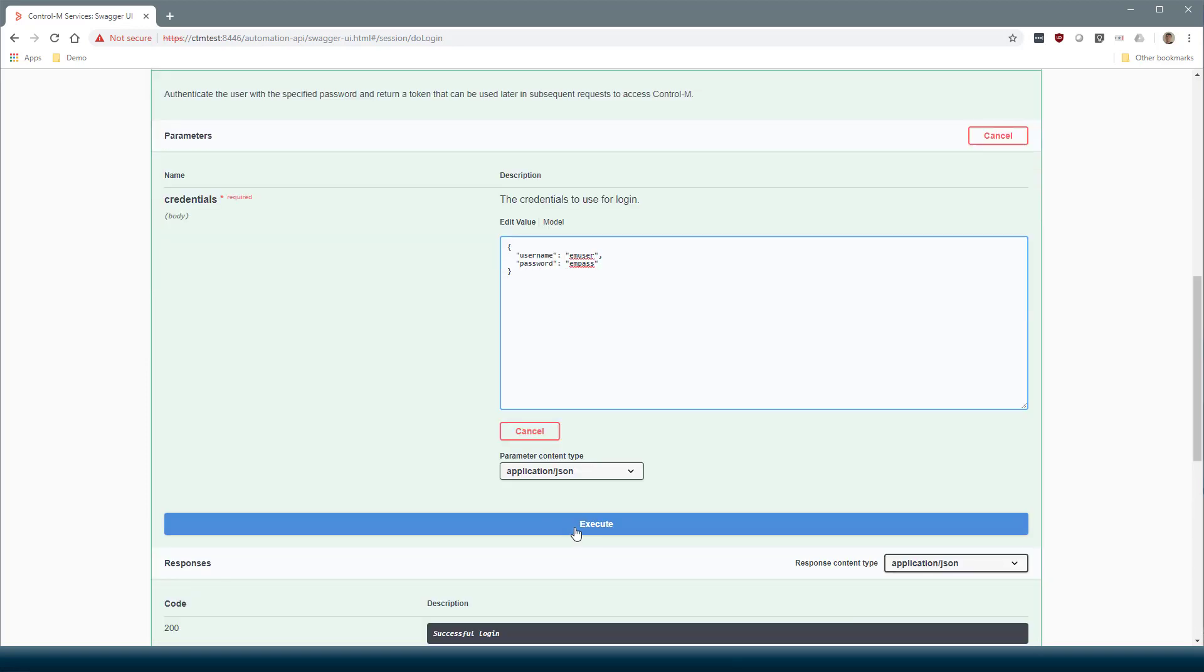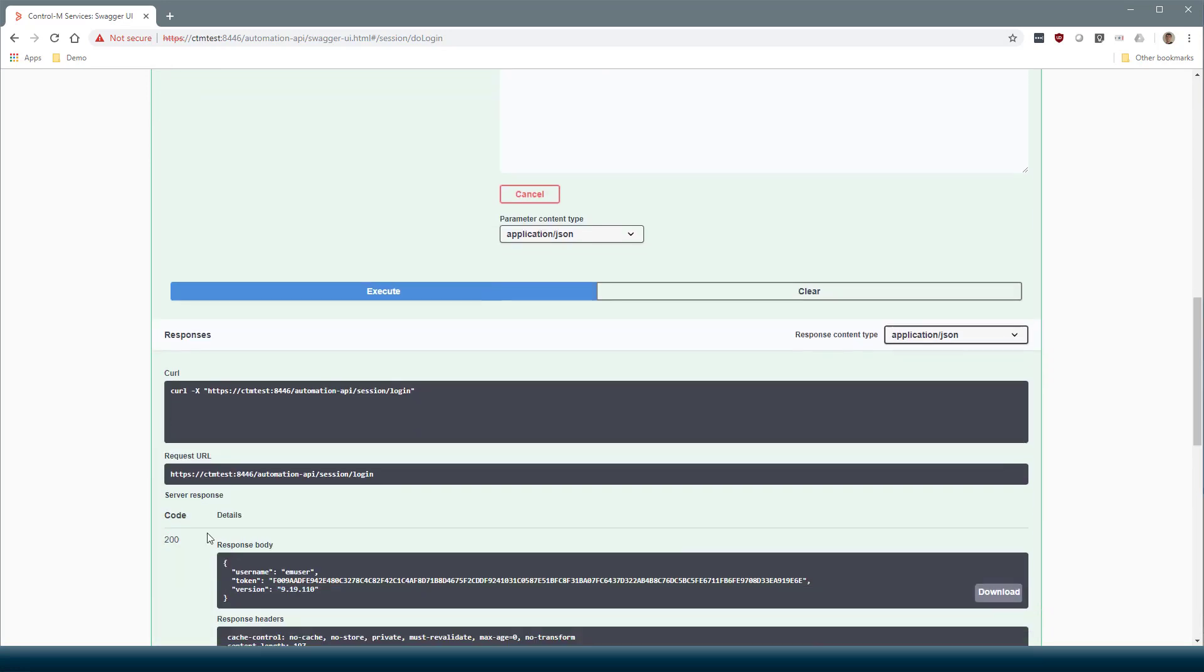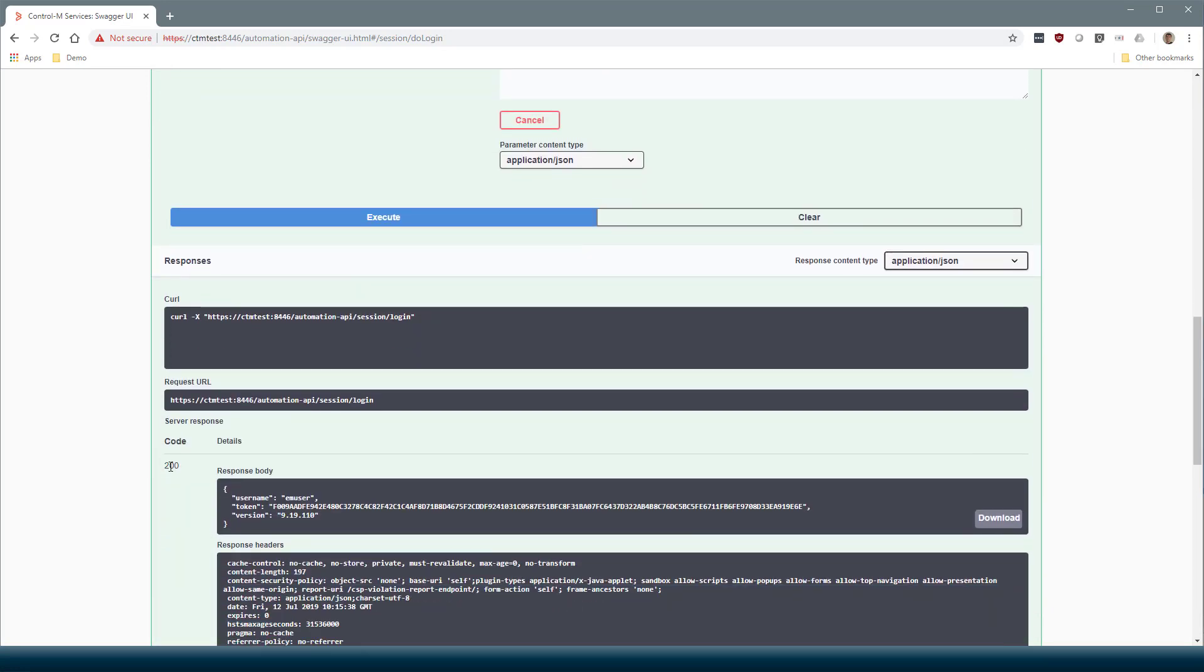Press Execute to run the service call. Below we can see the response. The code was 200, so it was OK. We see the session token we received here.